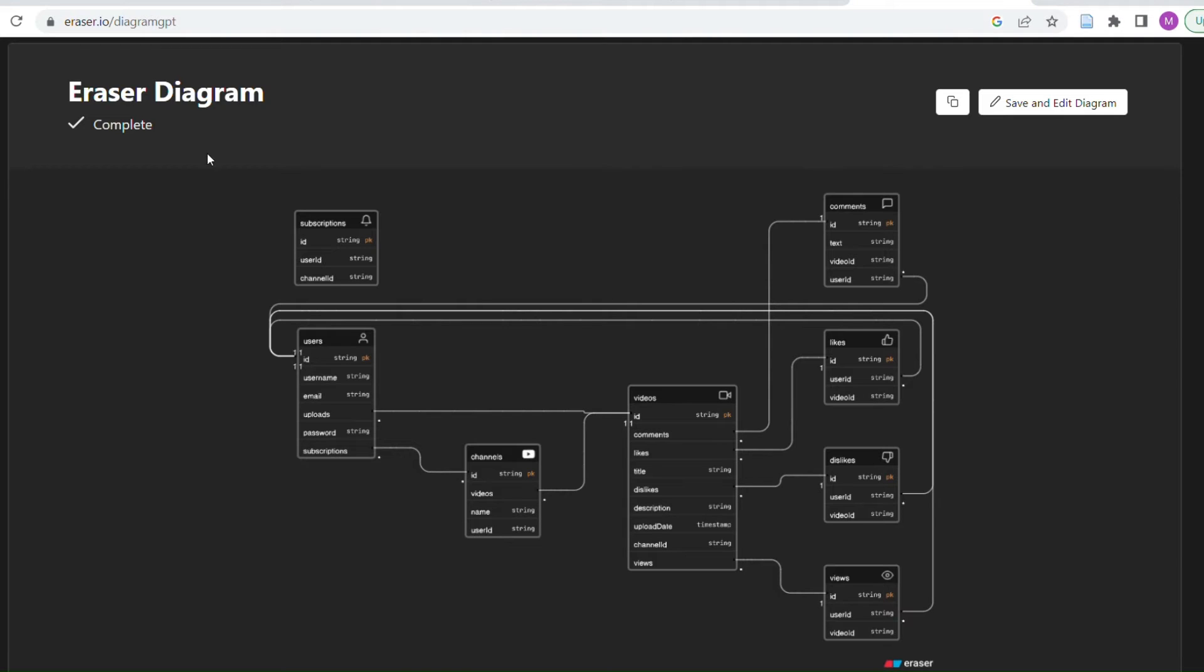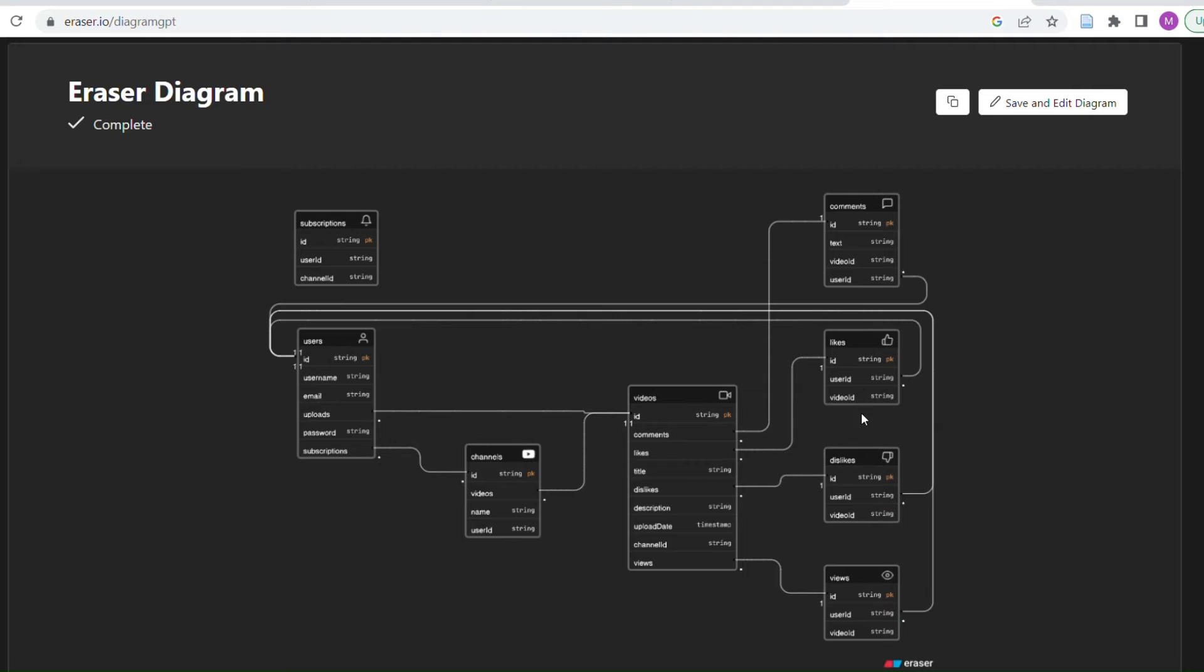If you notice, up here just under Eraser Diagram it's just figuring out the relations between things. Does this actually make sense? This doesn't really have a start. We could start at subscriptions and connected, nothing, comments. Didn't really do a database or did it? Users ID, string, password, channels, ID, video on it. I guess in a way it did.